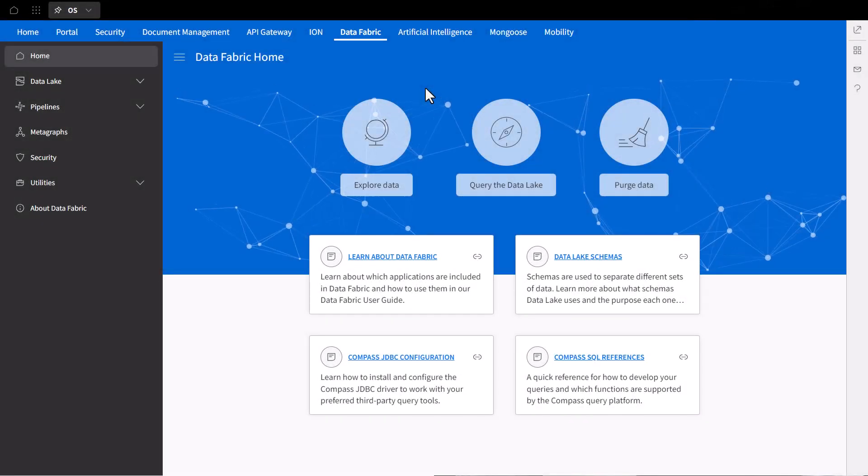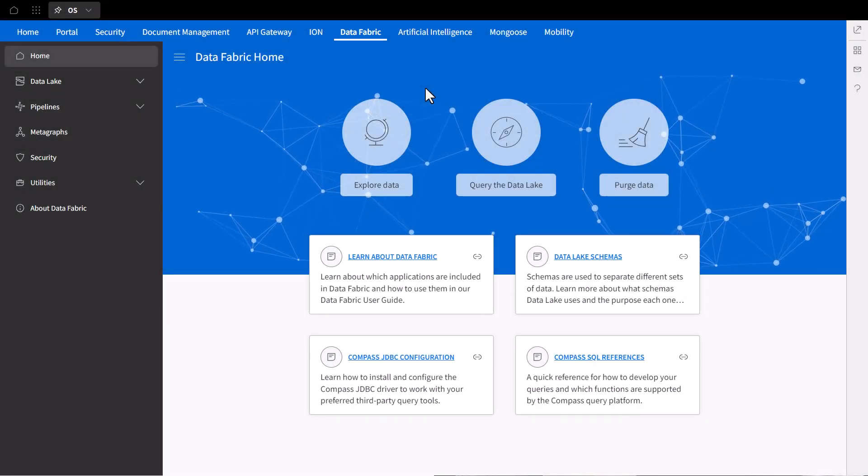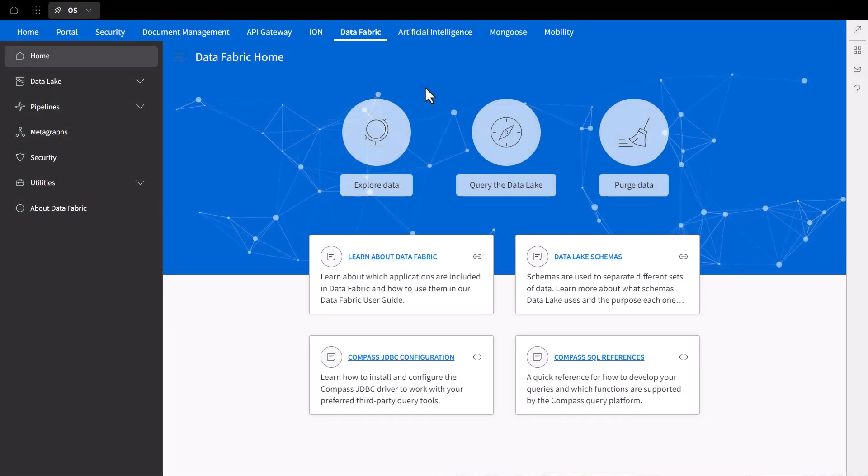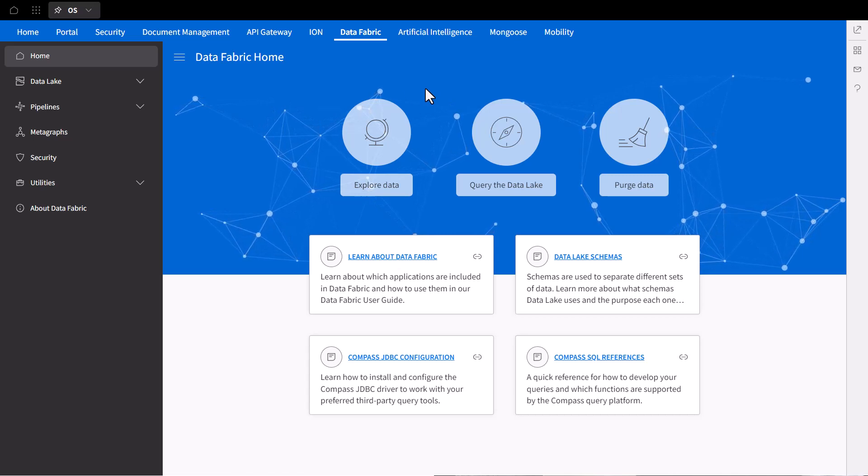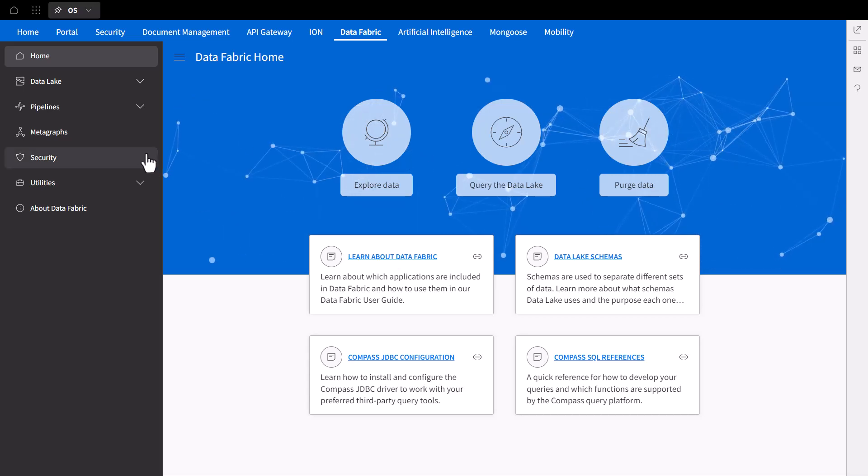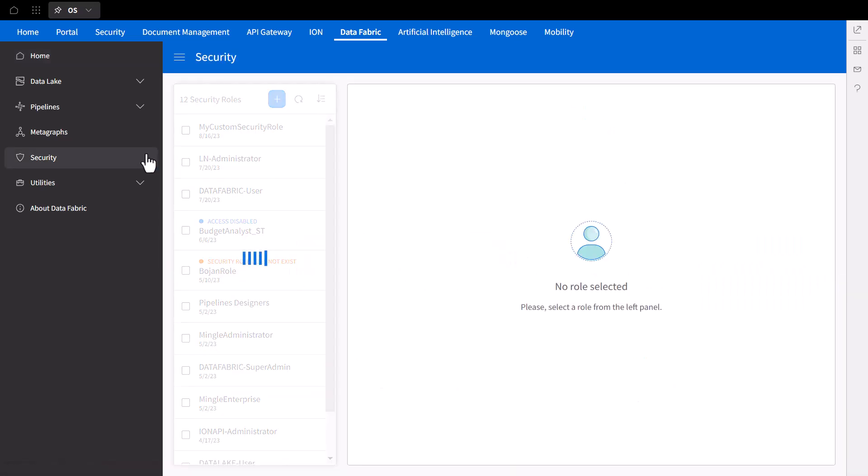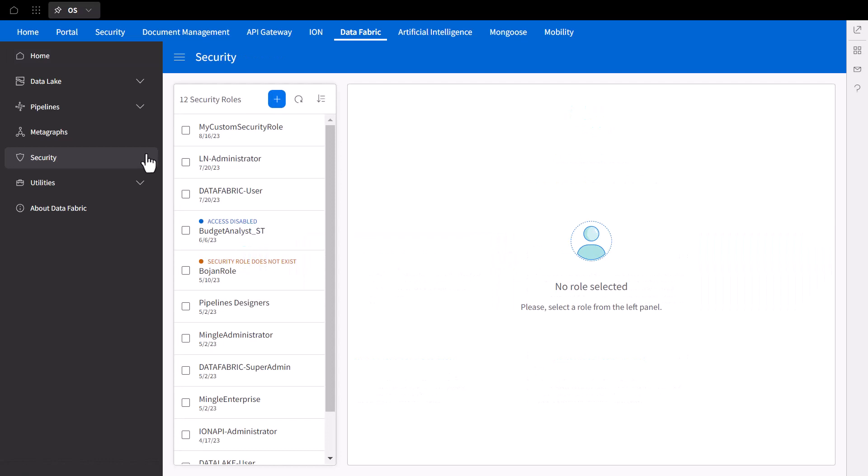We can head over to the Data Fabric Security feature where we can drill down on a security role to further define its permissions. On the left panel, you can view other custom security roles as well as standard security roles for Data Fabric.